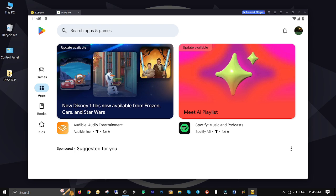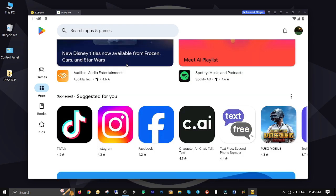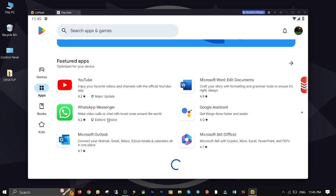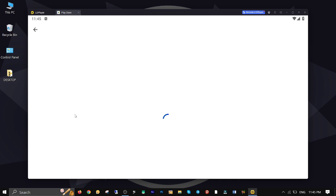And that's it guys. Now you can download, install, and run Android apps and games from Google Play Store on your personal computer with a big screen and great performance.